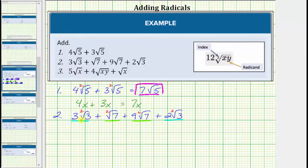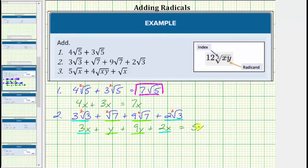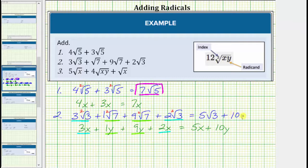We determine this sum just like we would determine the sum of three x plus y plus nine y plus two x. Notice for this variable expression, the first and fourth terms are like terms, and so are the second and third terms. Combining the like terms, three x plus two x is equal to five x. We have five x plus one y plus nine y equals ten y. So applying the same idea to the sum of the radical expressions, three square root three plus two square root three equals five square root three, plus one square root seven plus nine square root seven equals ten square root seven.